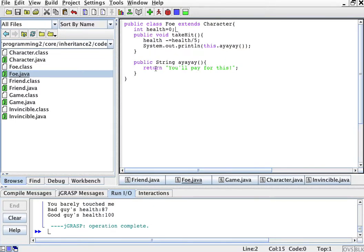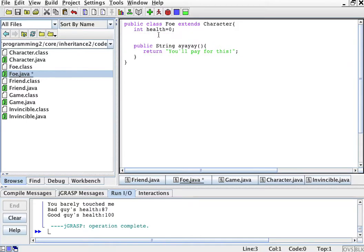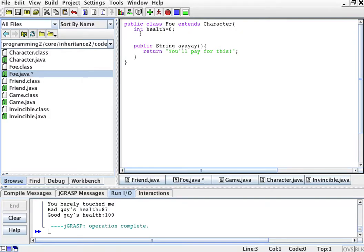So if I go to foe, for example, and I do not implement take hit, well, let's go first. Now foe extends character, right? Foe extends character because character is a proper class. But say, so it has a set health get health.